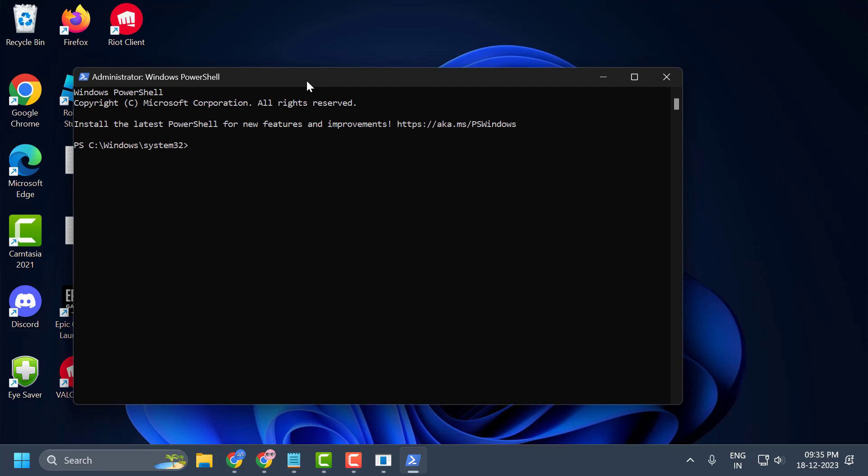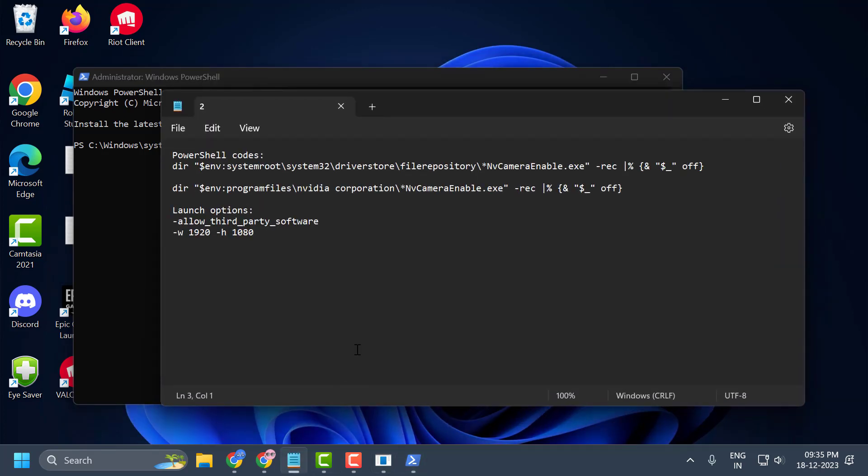To disable NVIDIA Ansel, we need two codes. I'll put these codes in the description so you can copy and paste them into PowerShell.